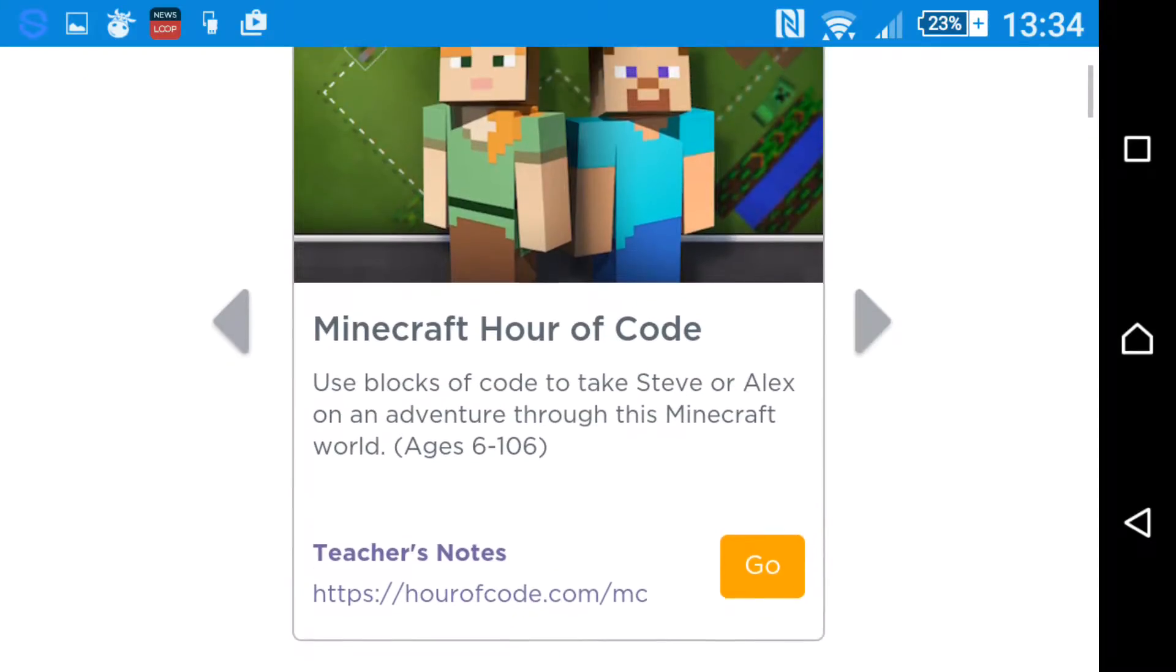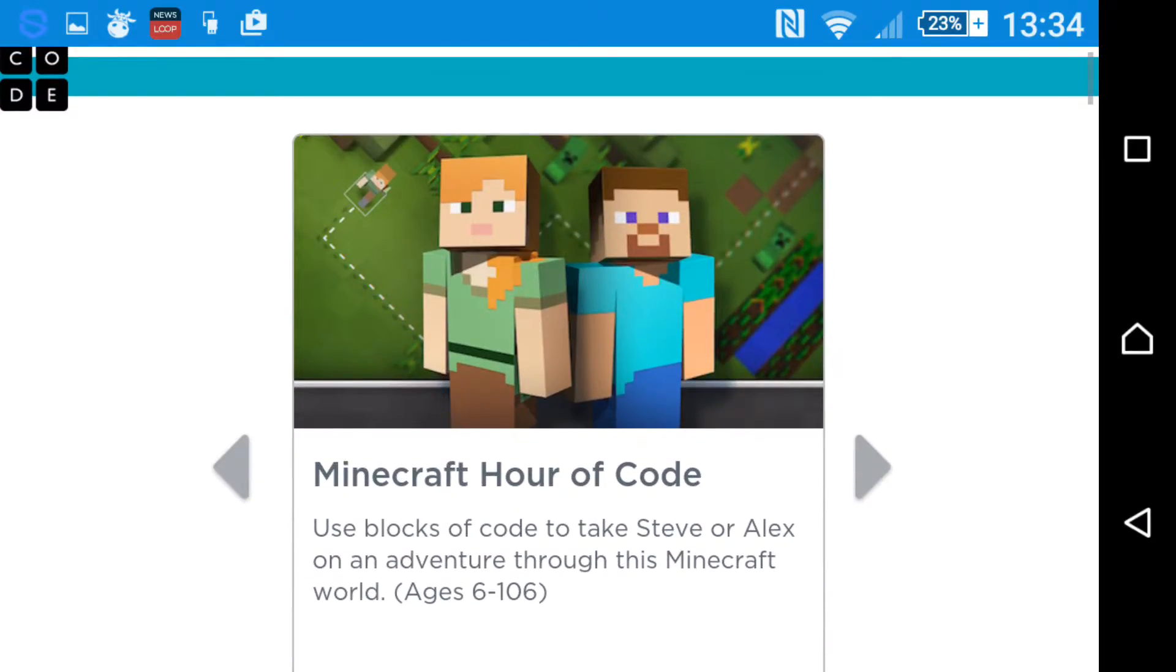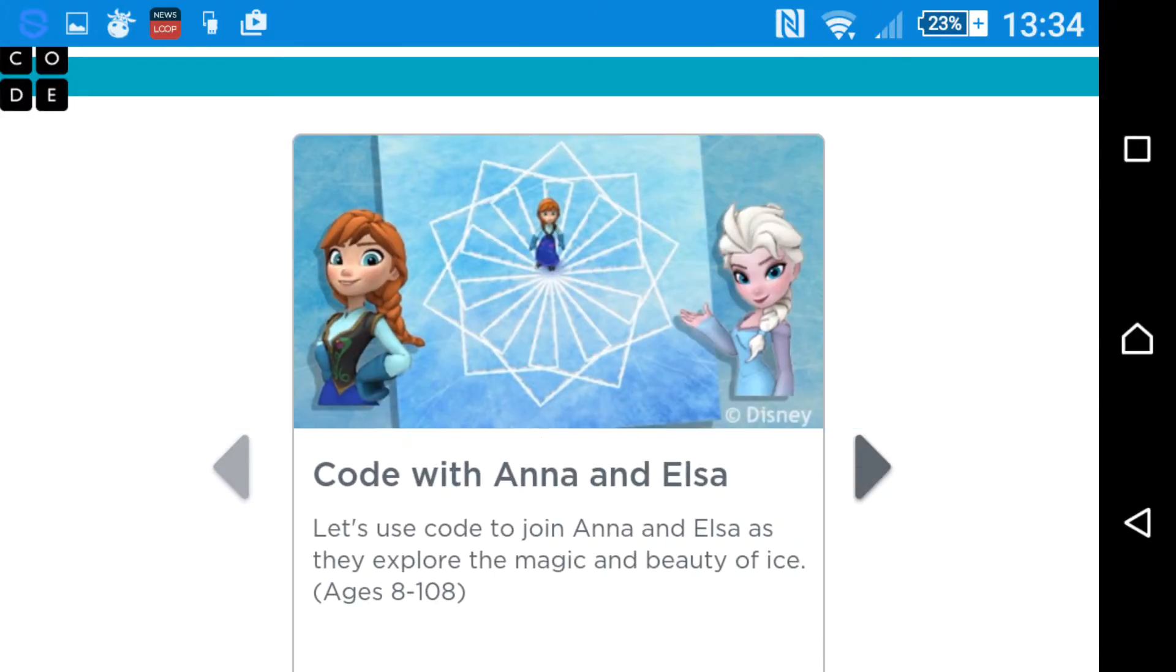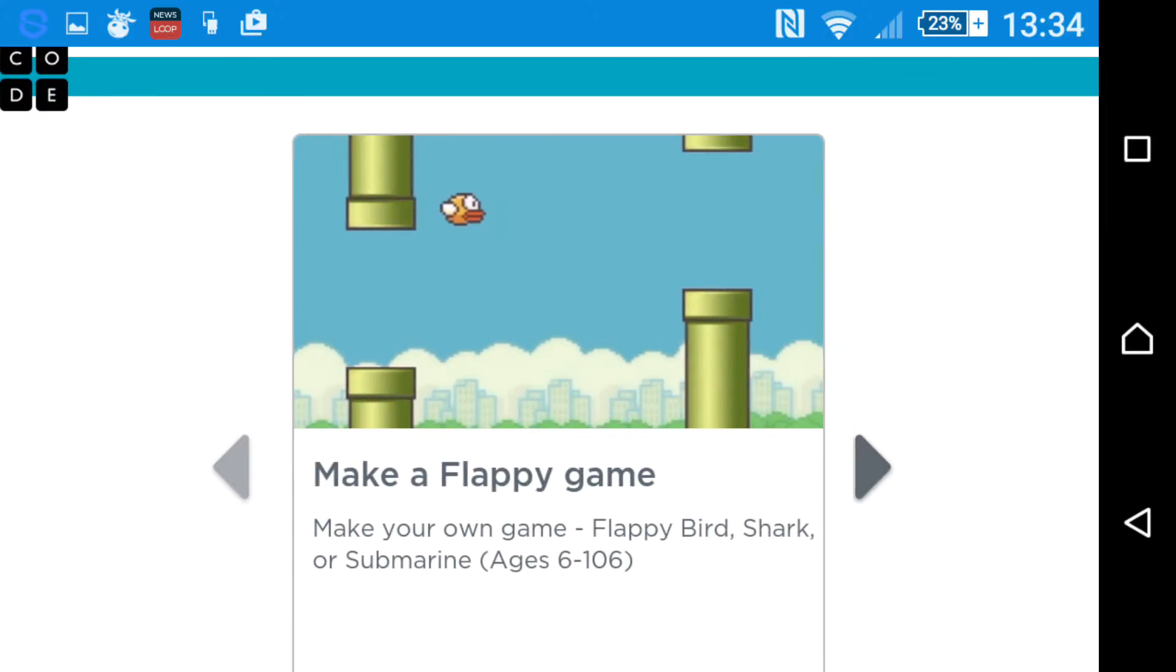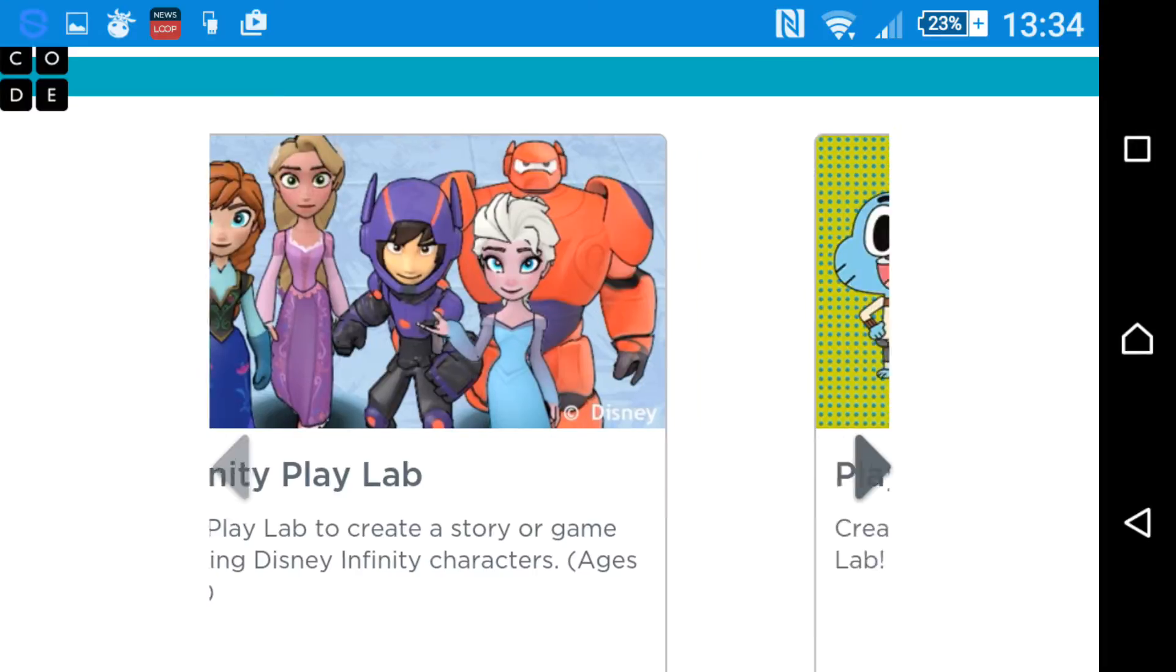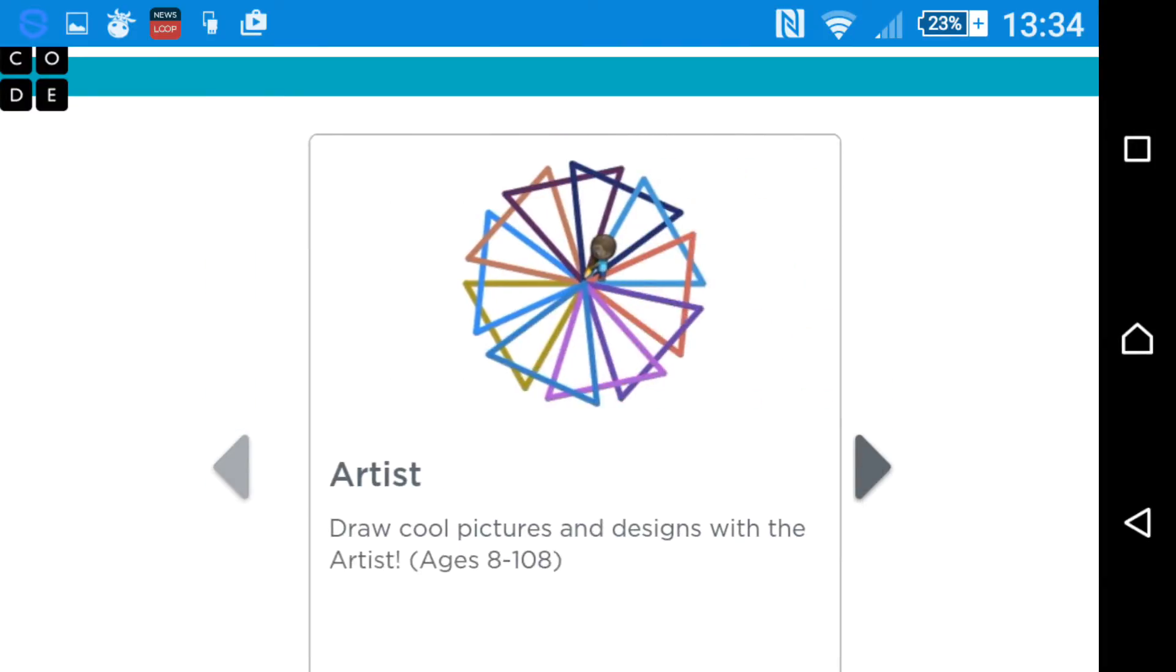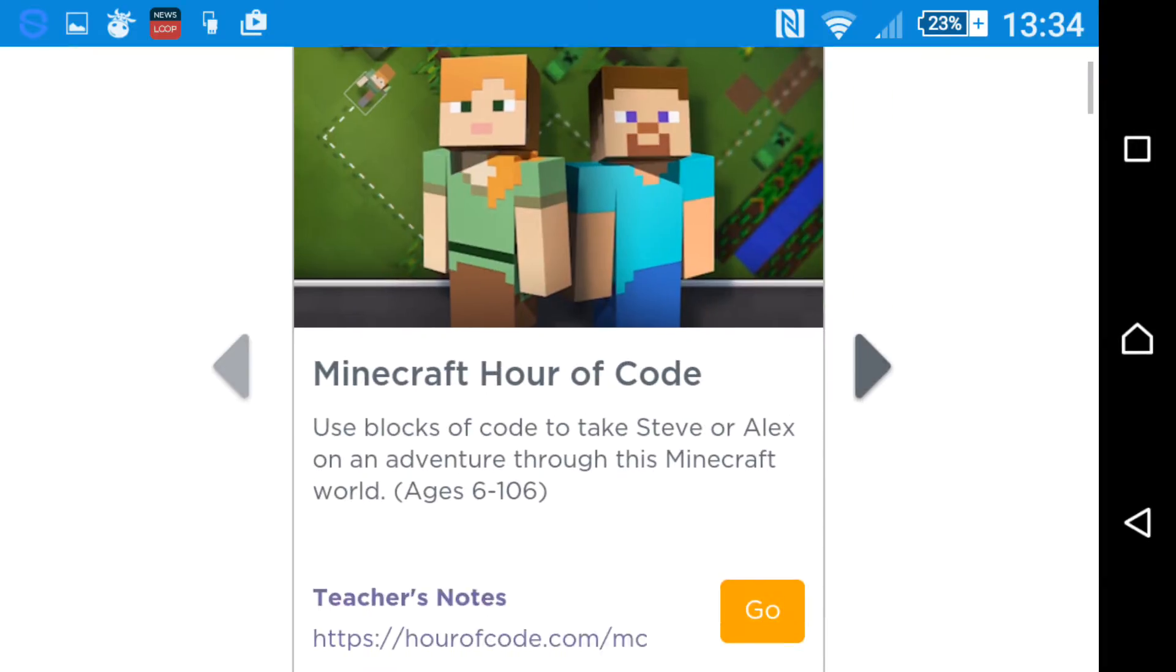There are different types of Hour of Code: Minecraft Hour of Code, Star Wars Building a Galaxy with Code, Code of Anna and Elsa, Classic Maze, Make a Flappy Game, Infinity Play Lab, Play Lab Artist, and more.